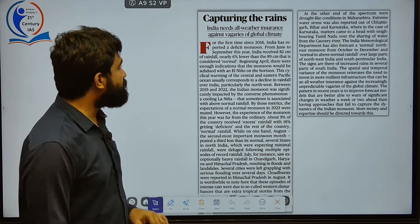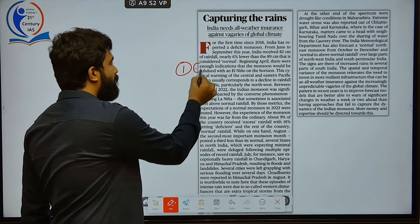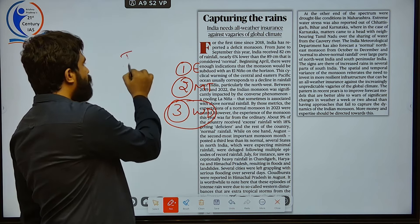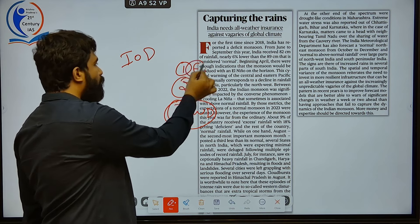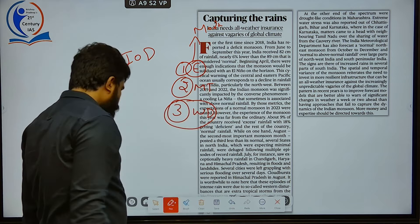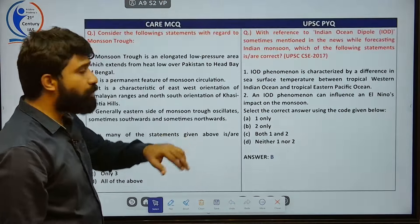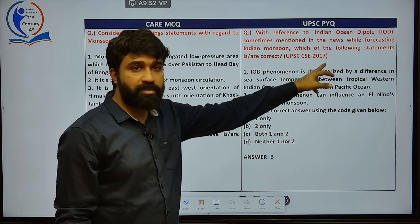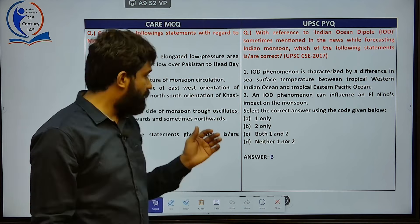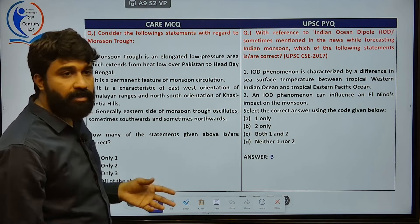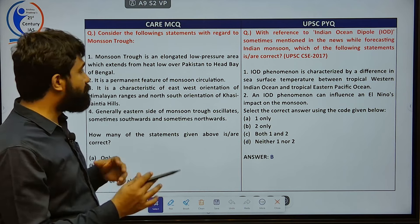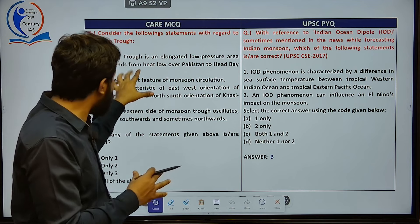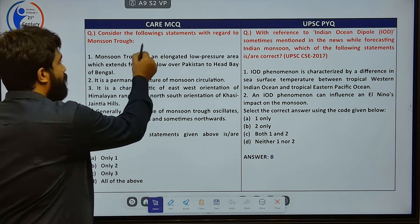The article 'Capturing the Rains' covers three concepts: El Niño, the monsoon trough, and western disturbance. These questions have been asked several times in UPSC, along with Indian Ocean Dipole and El Niño Modoki — important concepts to always revise during monsoon season. Indian Ocean Dipole was asked in 2017, El Niño Modoki in 2011. The monsoon trough is an elongated low-pressure area which extends from the heat low over Pakistan to the head of the Bay of Bengal.